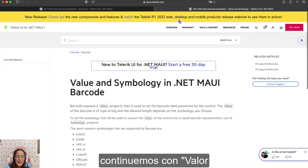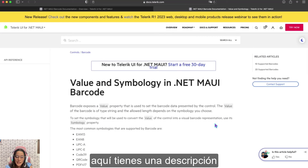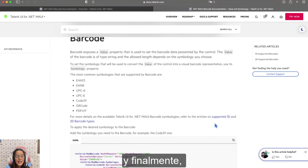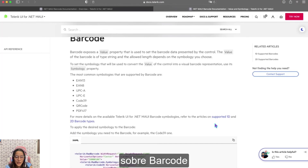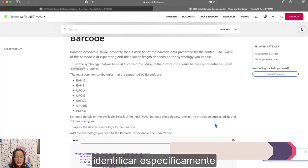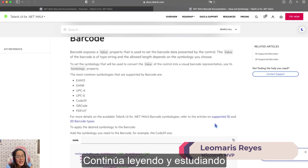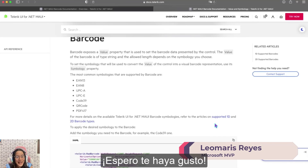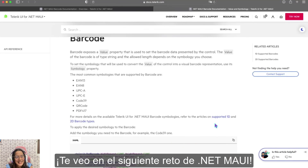And finally, let's continue with the value and symbology in .NET MAUI barcode. You have a description here, and each one of the most common symbologies about barcodes. This will allow you to specifically identify each barcode type. Continue reading and studying. I hope you like it and see you in the next .NET MAUI challenge.